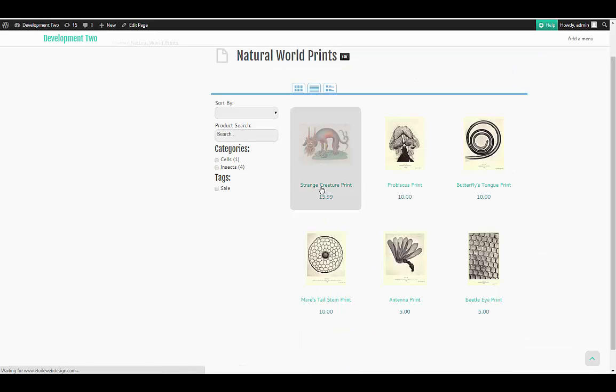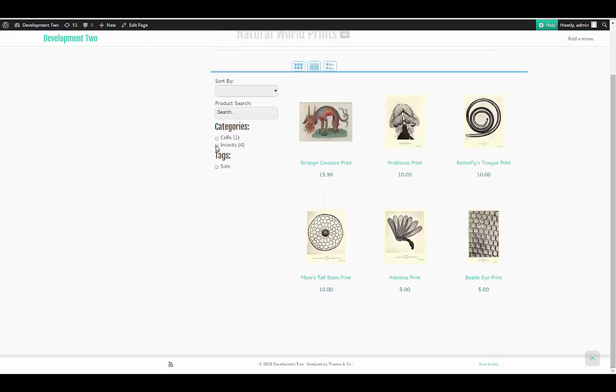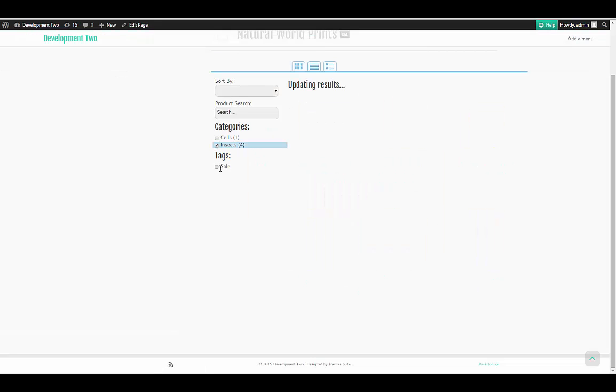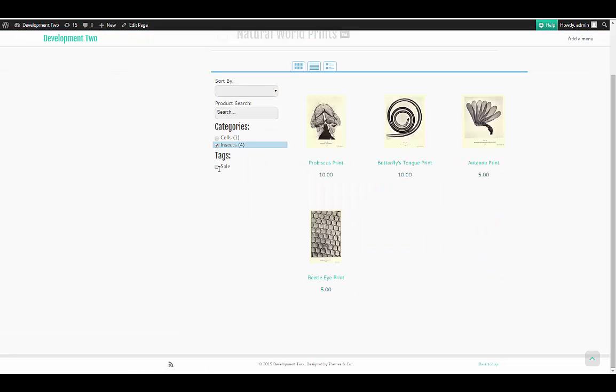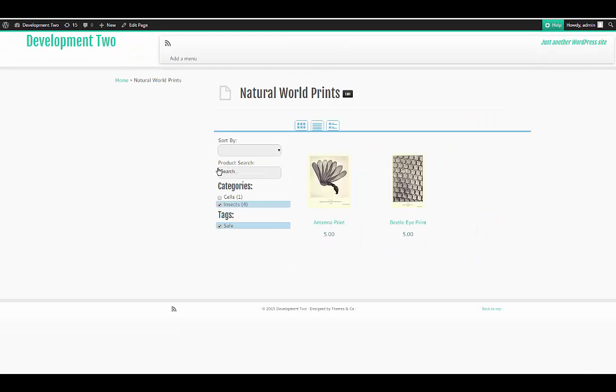In this video, you'll see how to install the plugin, create a category, a product, and a new catalog, and then see how to insert the catalog into a page.